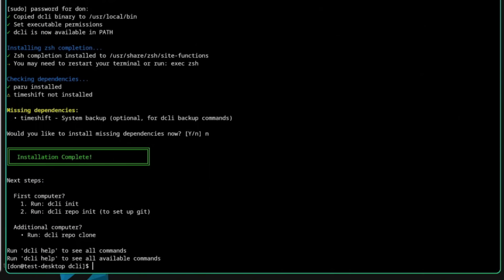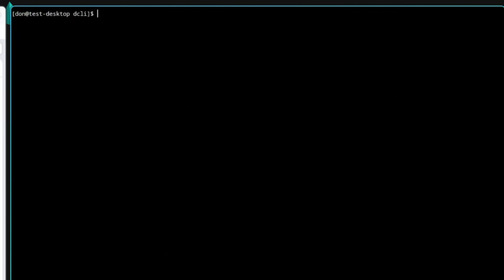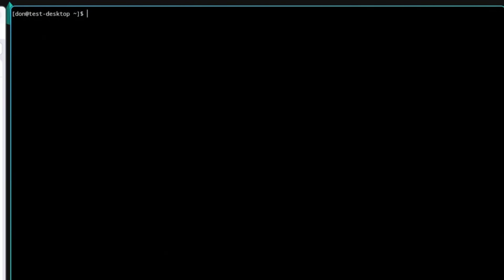On a first install you can run DCLI init to configure the arch config file into your .config folder so you can start adding your own modules and packages and creating your own configuration. Or, if you already have this on another computer and uploaded it to a Git repo, you can also do DCLI repo clone — it'll ask for the link for your repo and then import and clone that repo into this new computer and set up a news for you. You can either do it that way or do DCLI init.